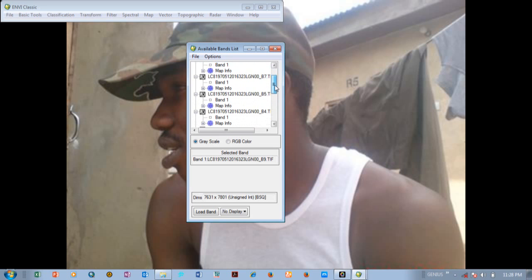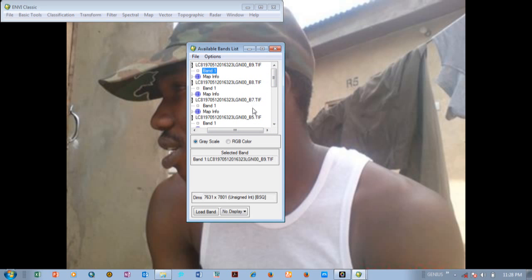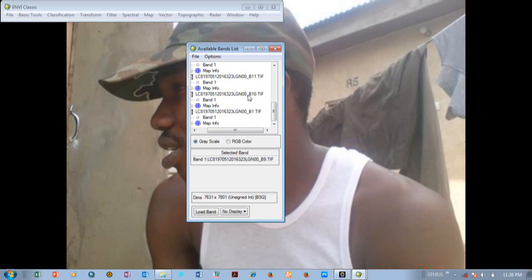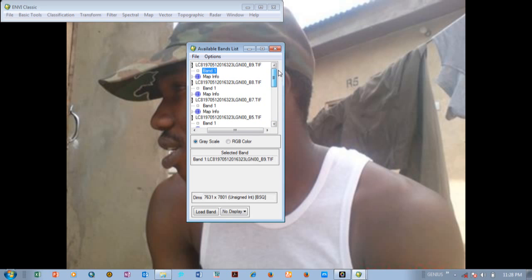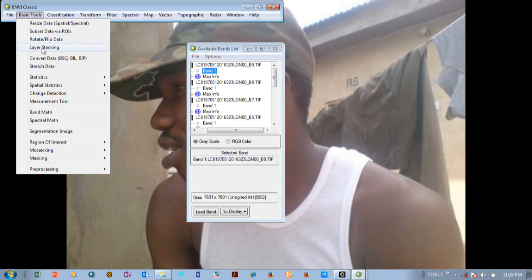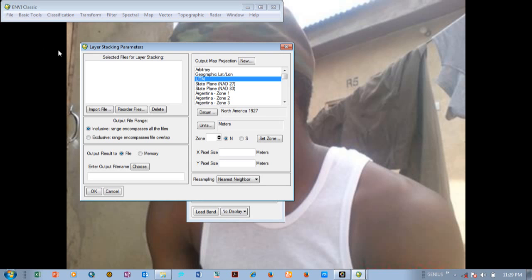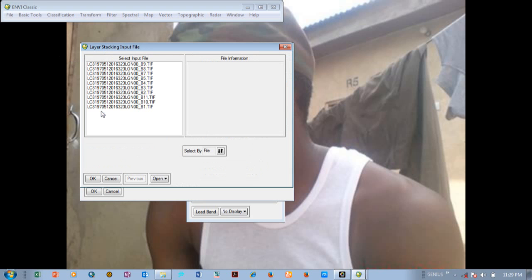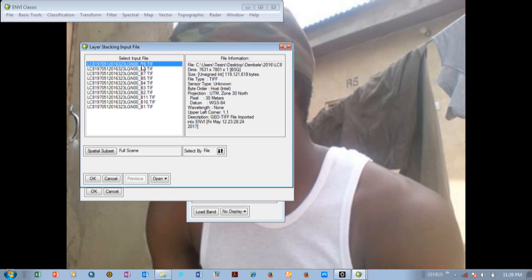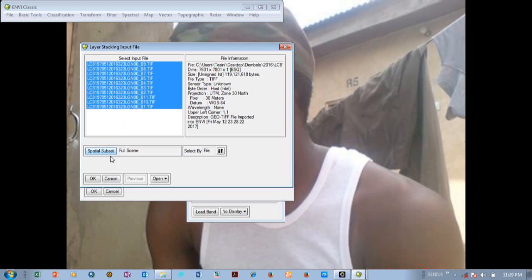Now these are the available bands listed. You can see band one through band eleven or so — nine, eight, seven, five. I count them: one, two, three, four, five, six, seven, eight, nine, ten — I think it's complete. Now we are not just going to go ahead and load because we are going to do stacking first. To do stacking, we go to Basic Tools and select Layer Stacking. In Layer Stacking, we click on Import File and import all the files.